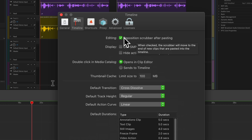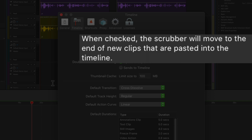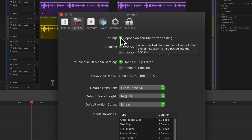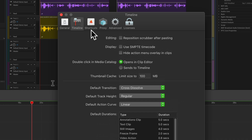When checked, the scrubber will move to the end of the new clips that are pasted into the timeline. If we uncheck this, when you paste in a new clip it will stay at the beginning of the clip.